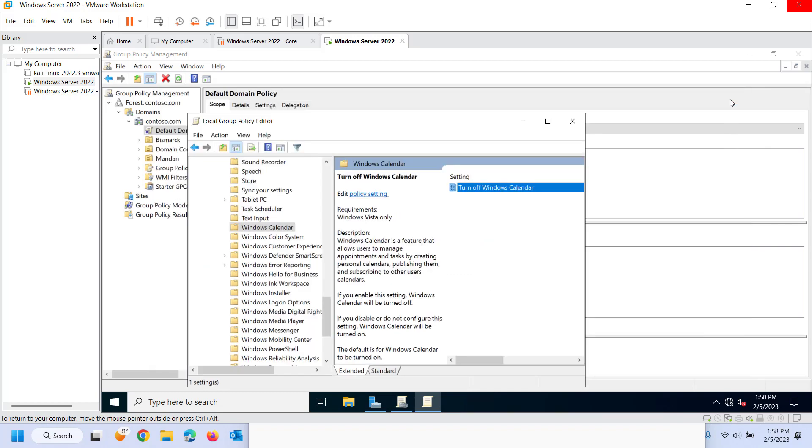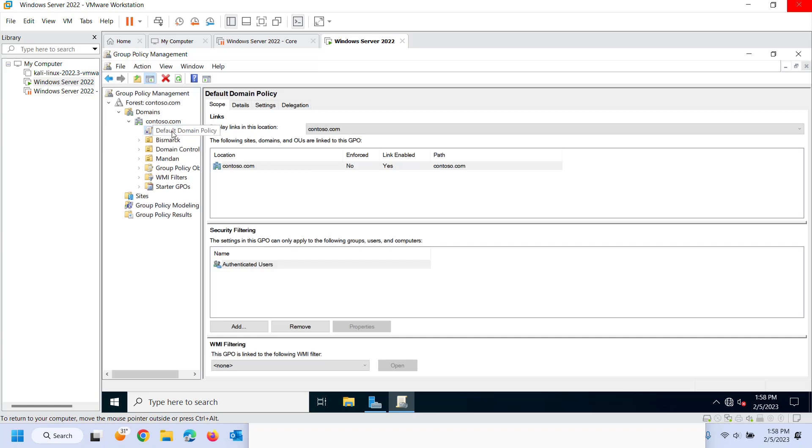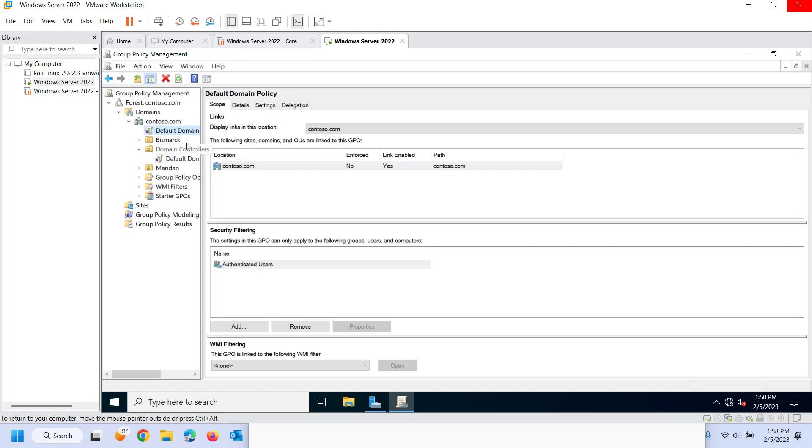So most often in a Windows domain what you will do is you will set policy either to the domain level or to the OU level. You will see this default domain policy and if you're a domain controller you will also see this default domain controllers policy. You never want to edit this. It is best practice just to leave it alone because what ends up happening if you come in here and you start editing a bunch of settings you're really not quite sure what's happening in the end.